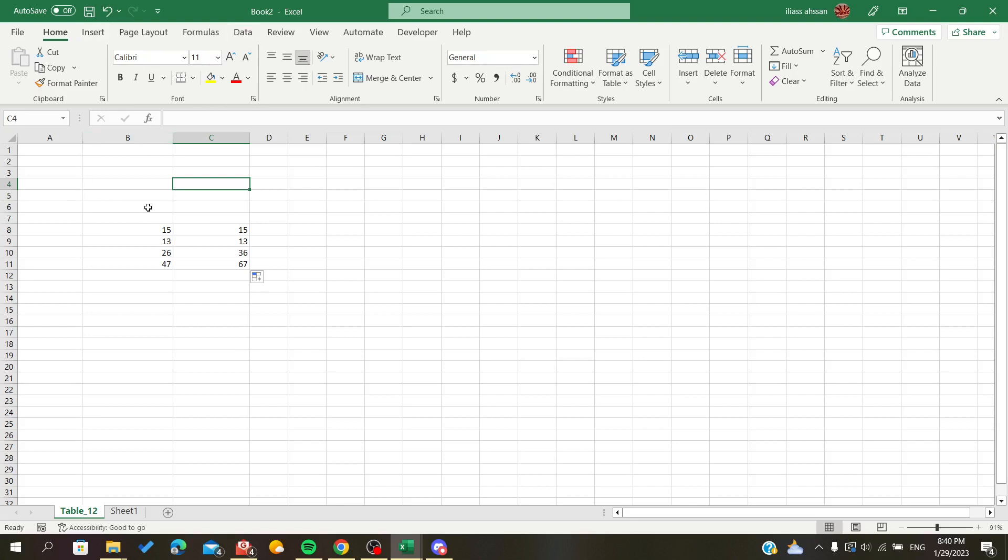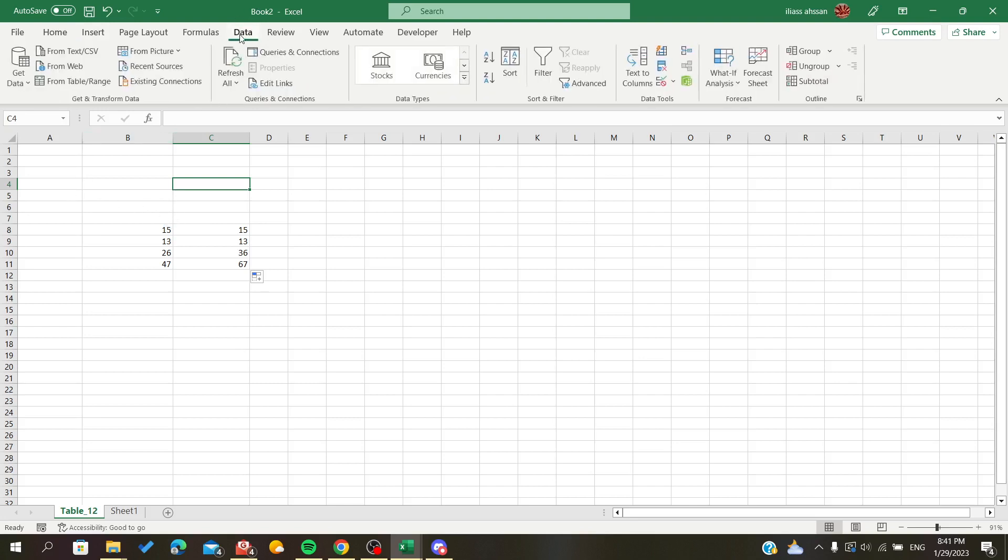This Data tab, I'm going to click on it, and here we will find the Queries and Connections. I'm going to click on Edit Links.